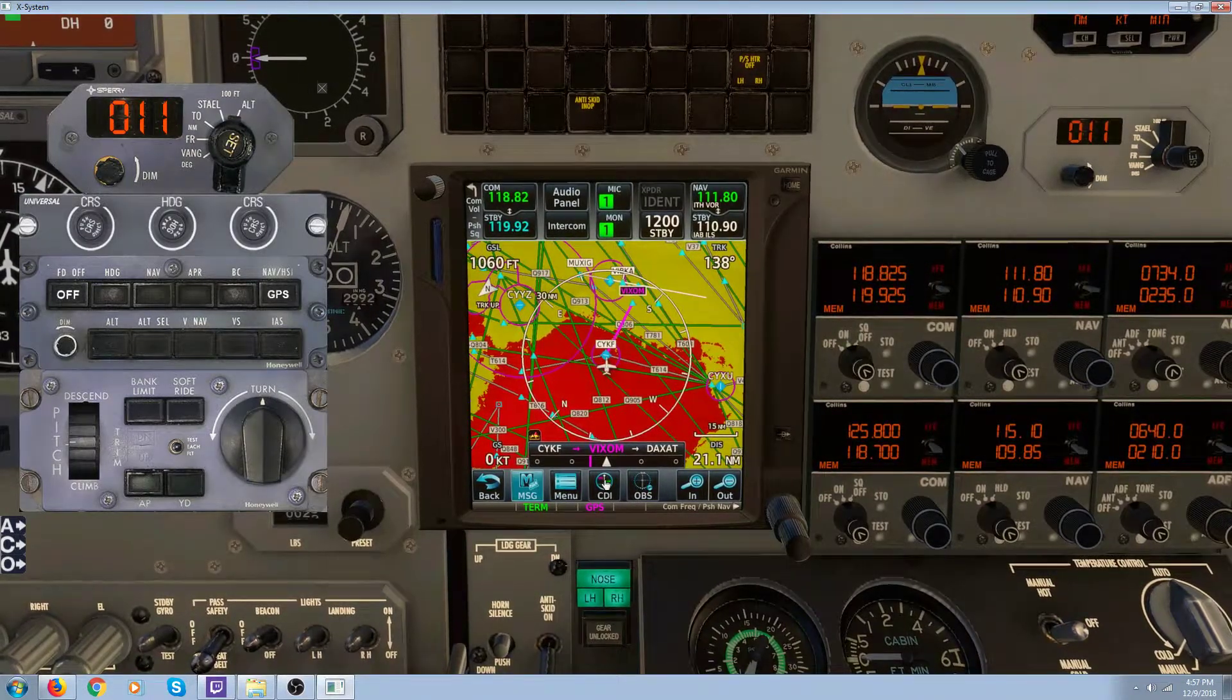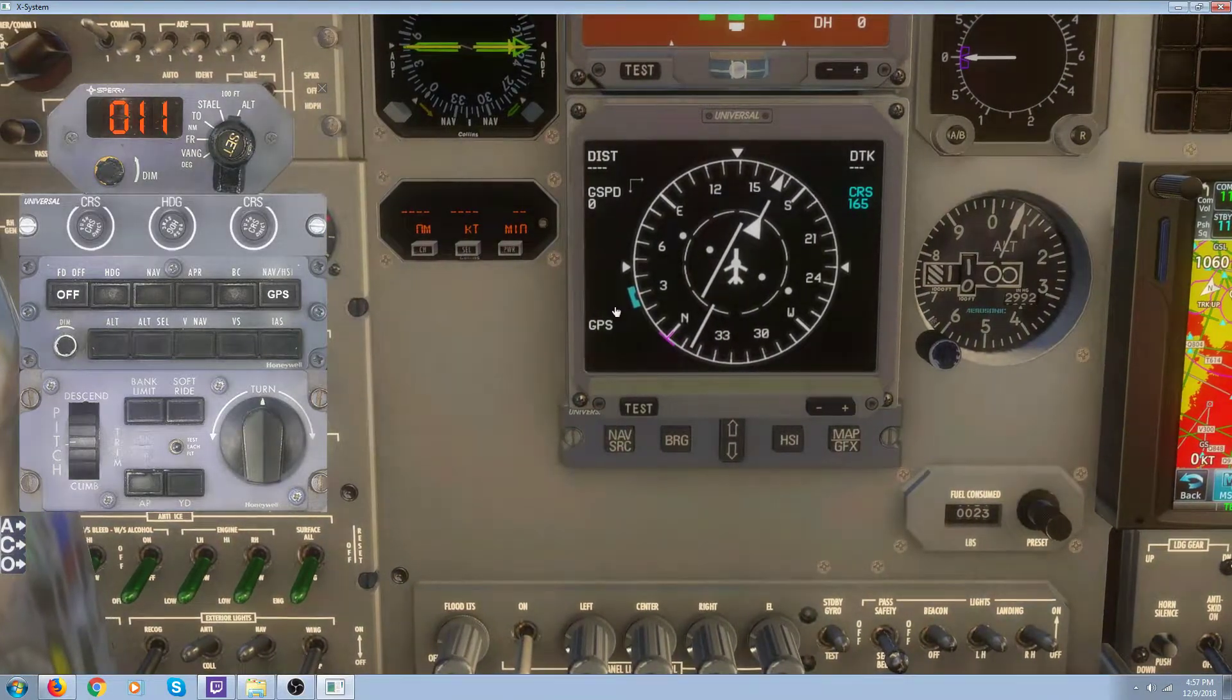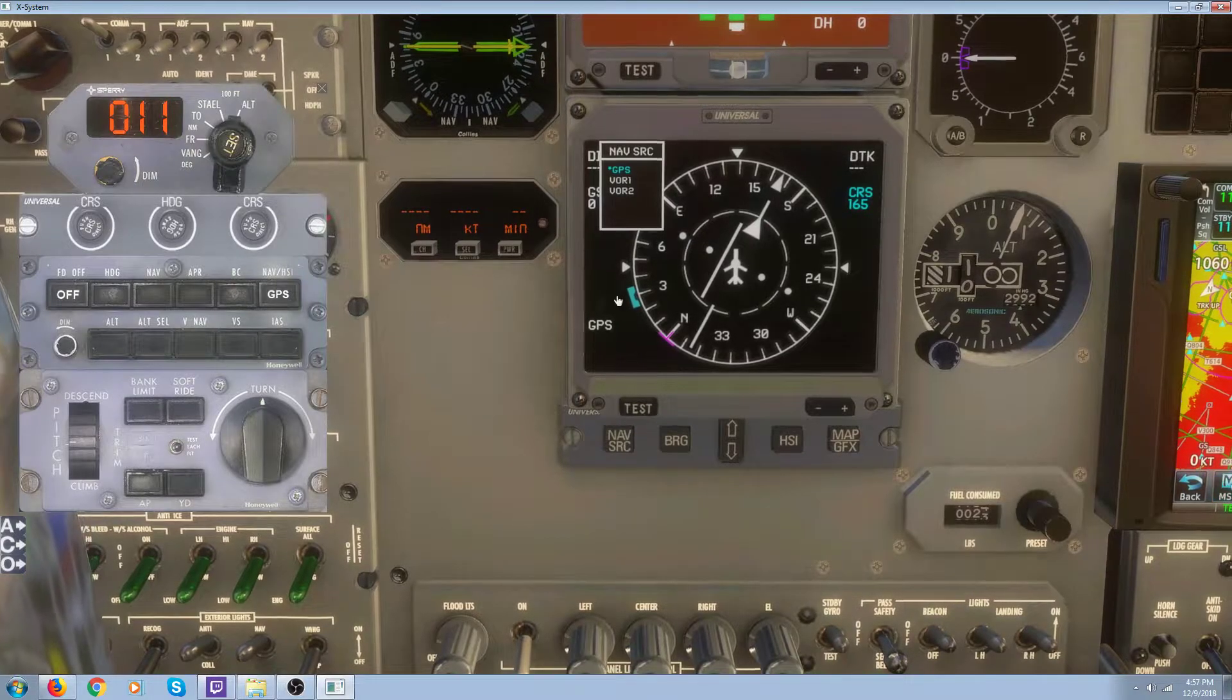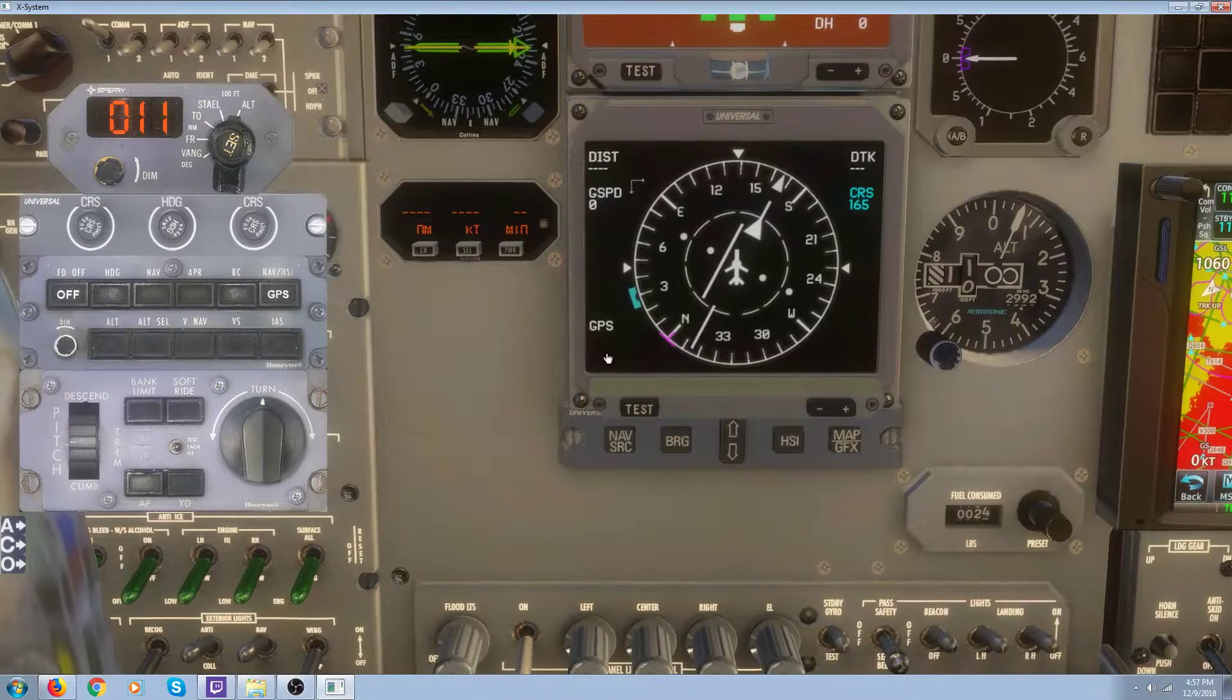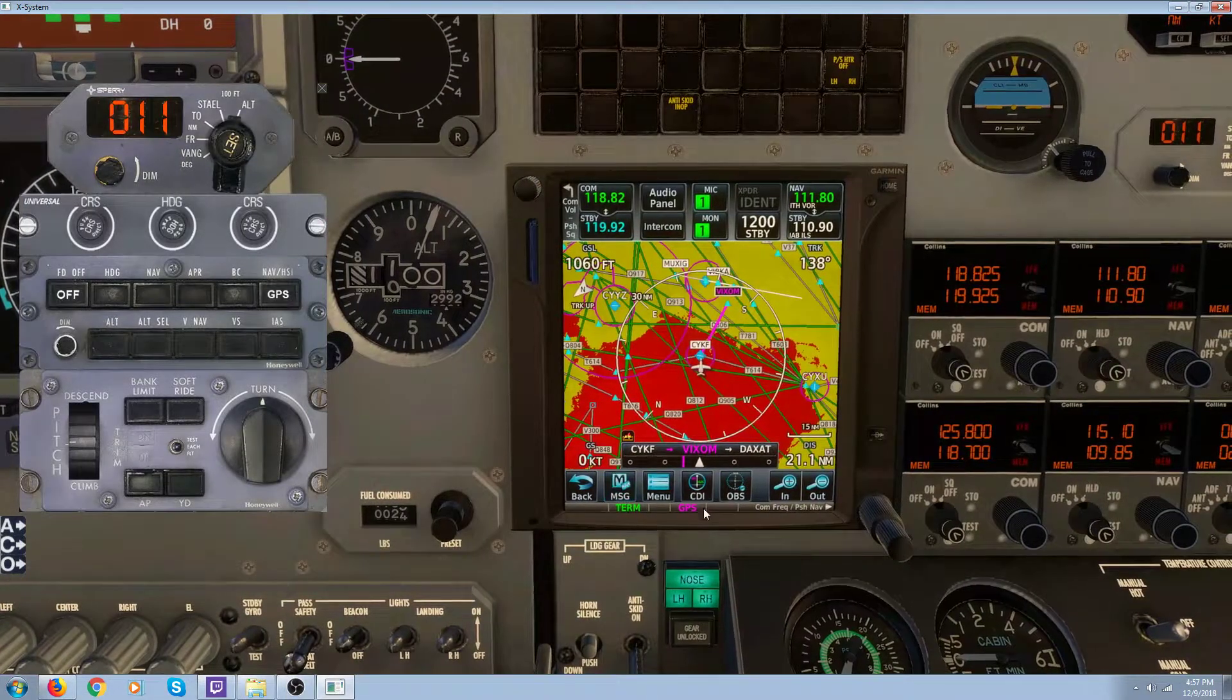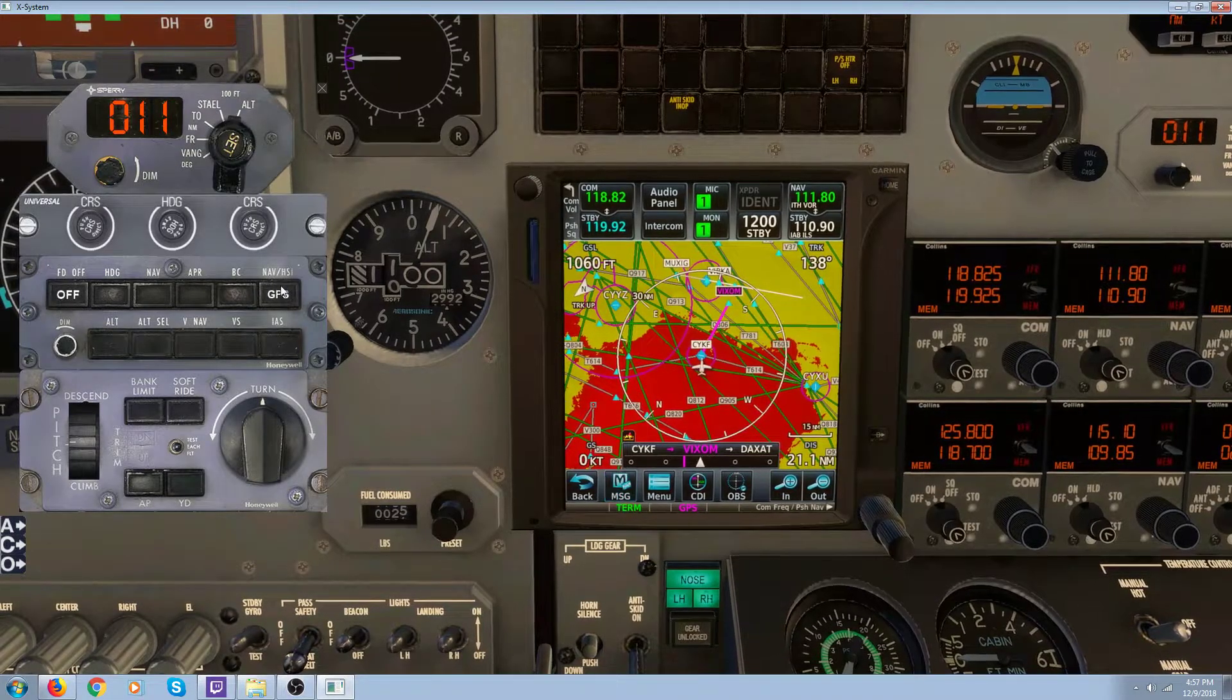And somebody else said, make sure you go in your HSI and make sure you've got GPS selected in the nav source. And you see we've got GPS selected. So we've got GPS selected over here, and we've got GPS selected over here, and we've got a waypoint over here.